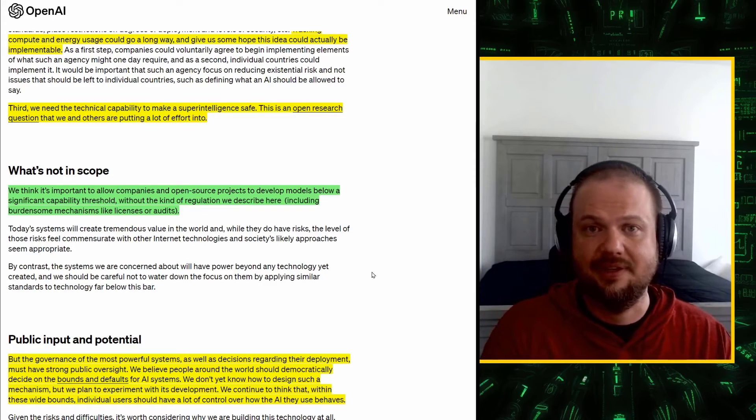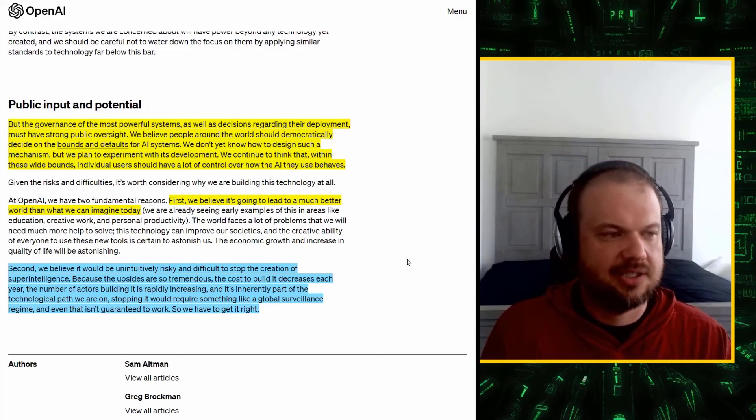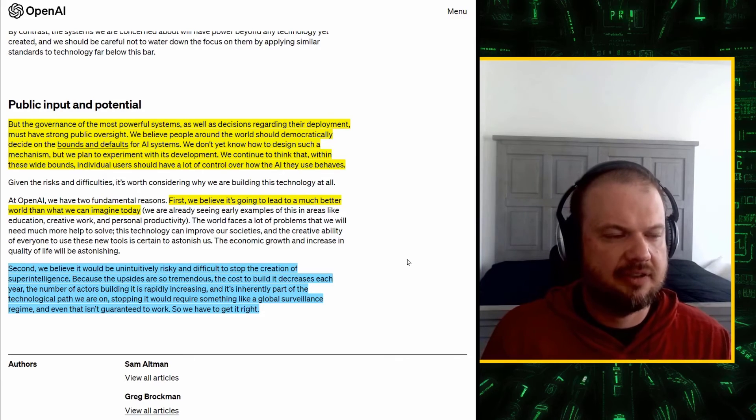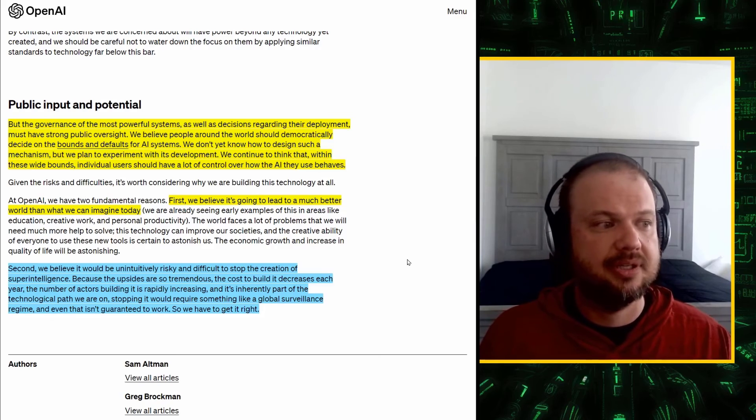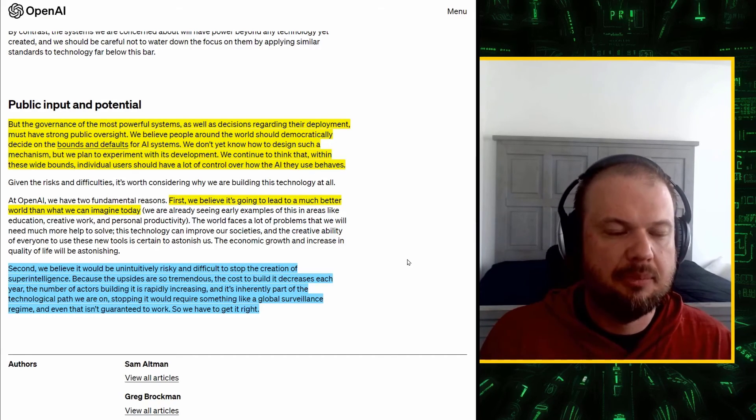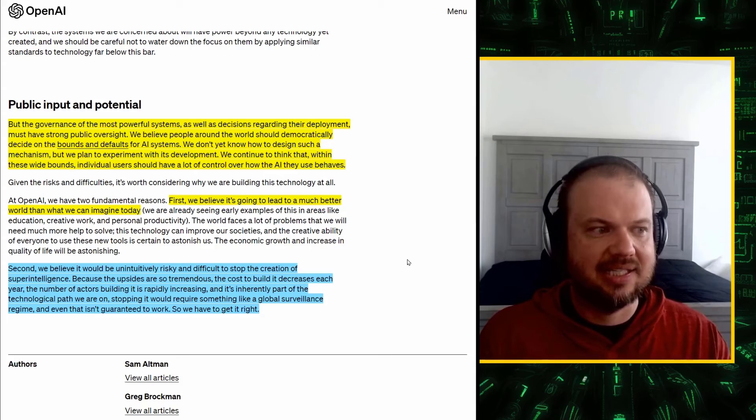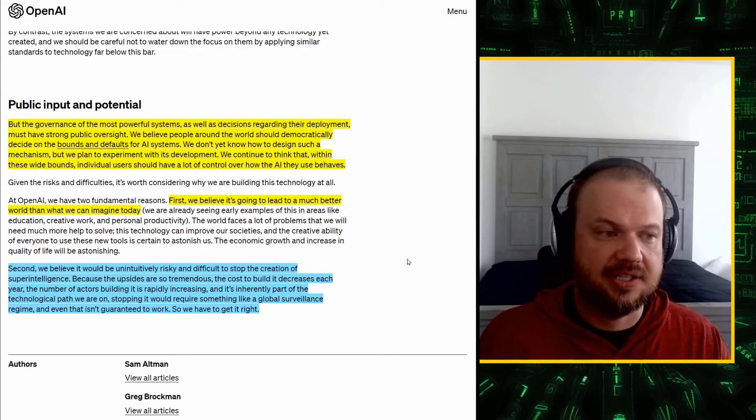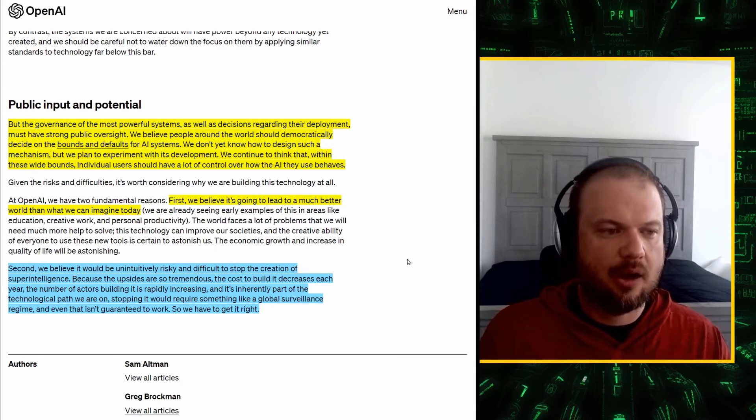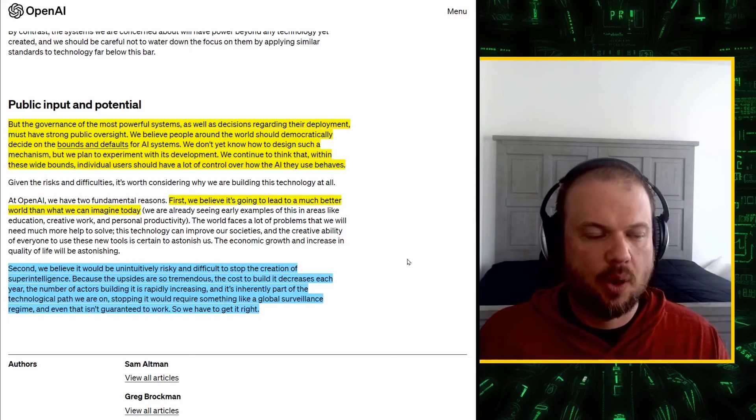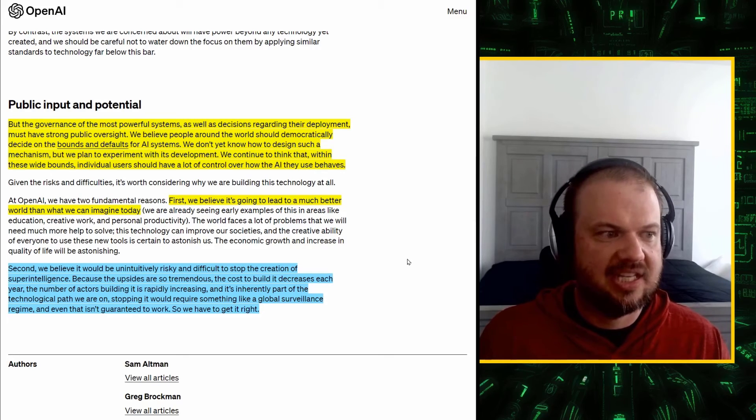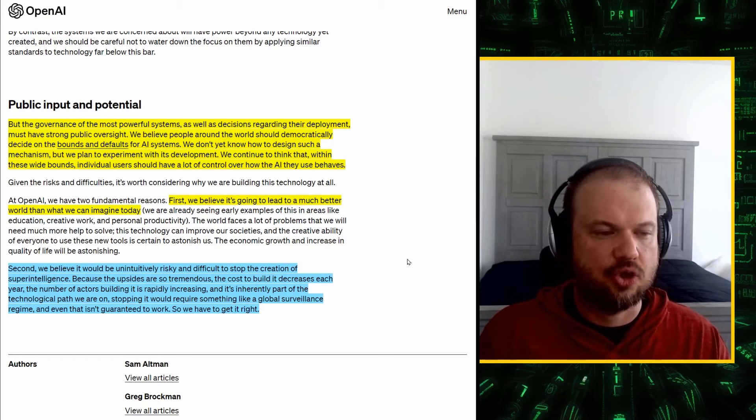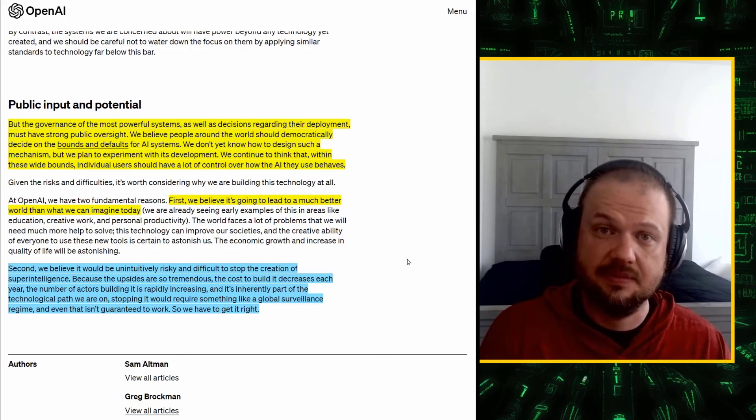Now, he talks about public input and potential, and this is very important, but the governance of the most powerful systems, as well as decisions regarding their deployment, they must have strong public oversight. We believe people around the world should democratically decide on the bounds and defaults for AI systems. We don't know yet how to design such a mechanism, but we plan to experiment with its development. We continue to think that within these wide bounds, individual users should have a lot of control over how the AI that they use, how it behaves. So, that last part to me is very important because most of the conversation is about like, what if the AI kills us?